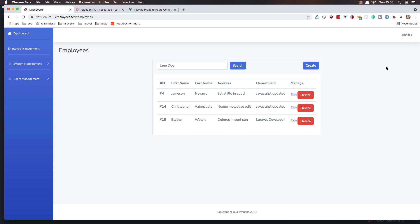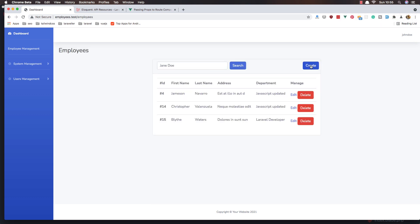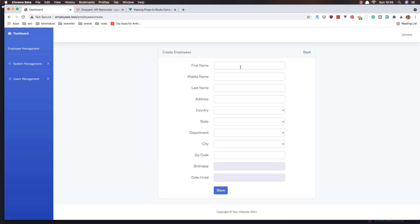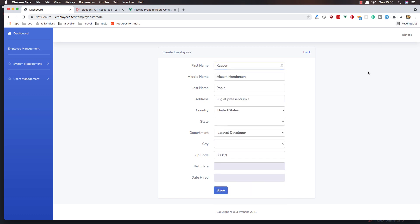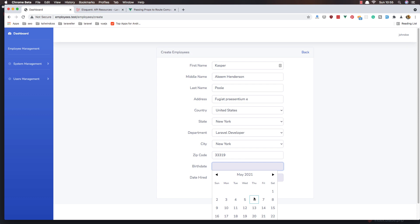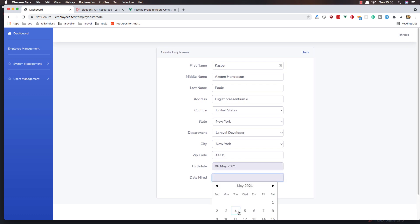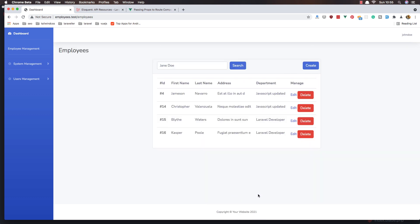We need Laravel Mix to compile. Refresh, go and create, use the fake filler, random dates here and store — we get redirected back.